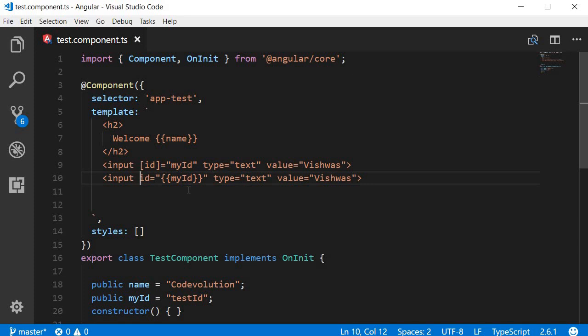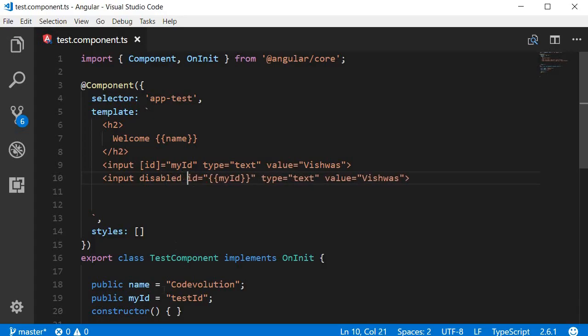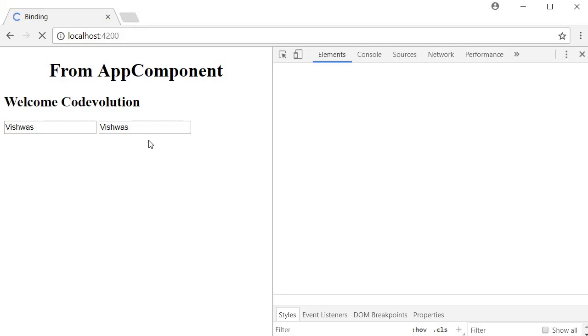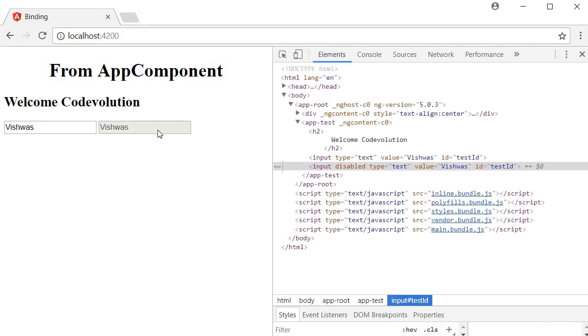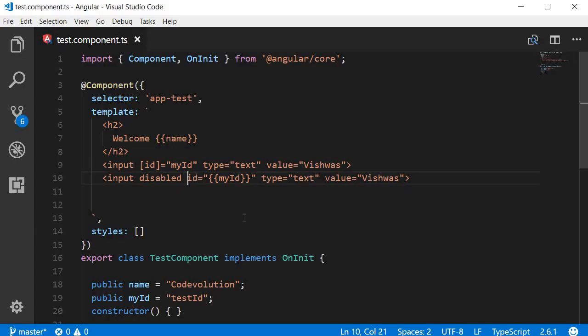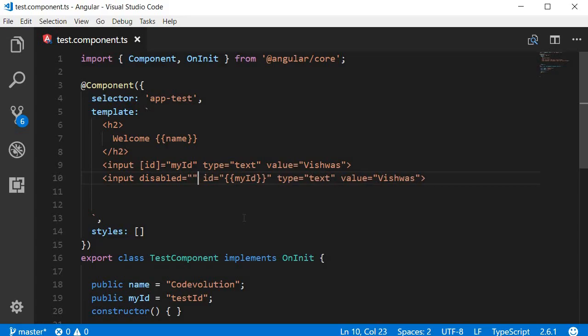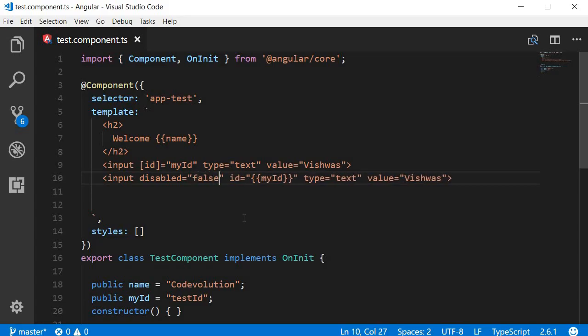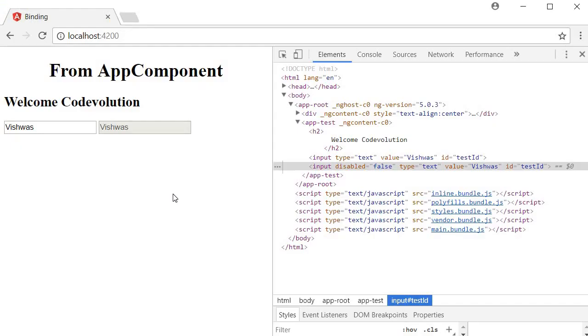Now let's add the disabled attribute. And now if you take a look at the browser you can see that the second input element is disabled. And back in our code now let's try to set this disabled attribute to false. So false.